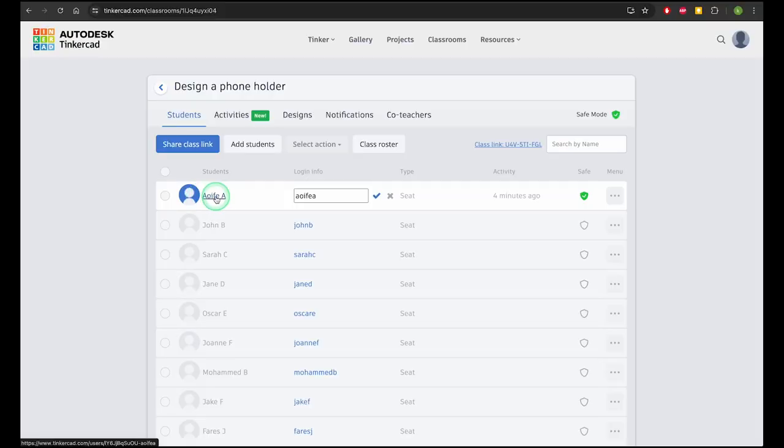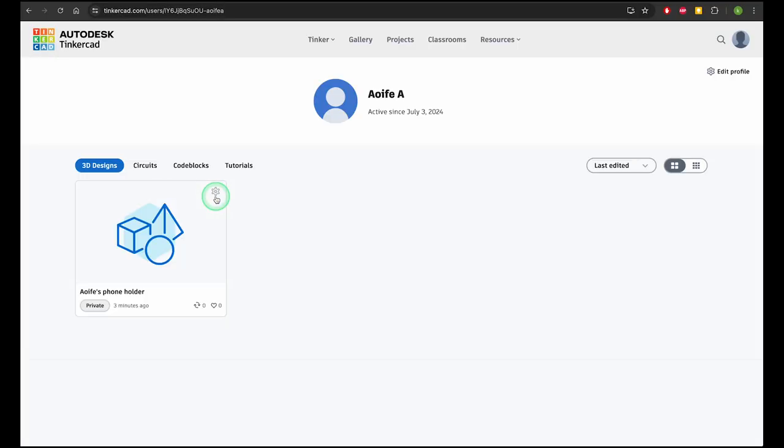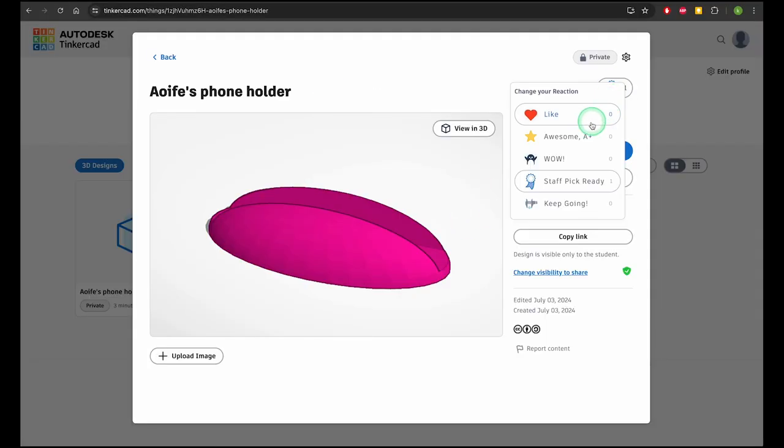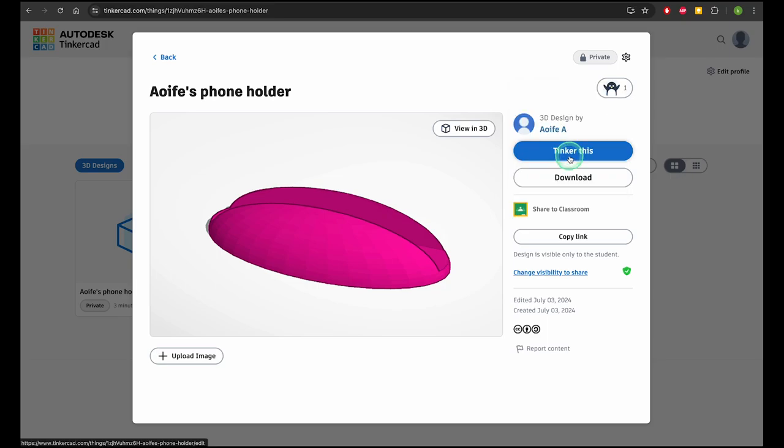In your class list, you'll receive submissions, monitor progress, and add basic feedback for each student. I've included a link for more details on classrooms below.